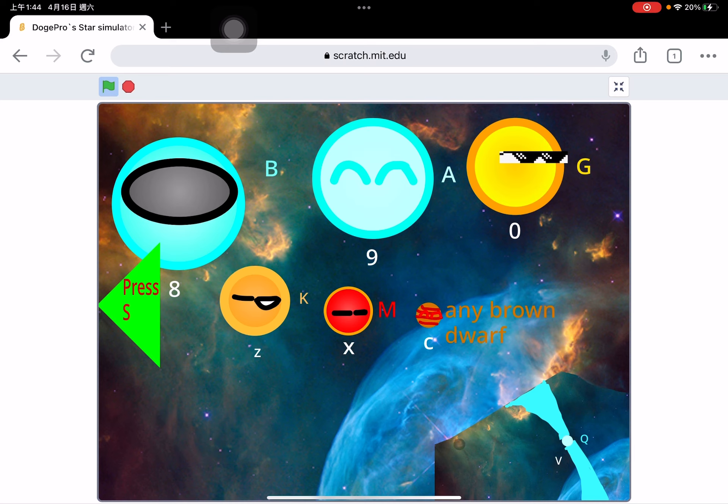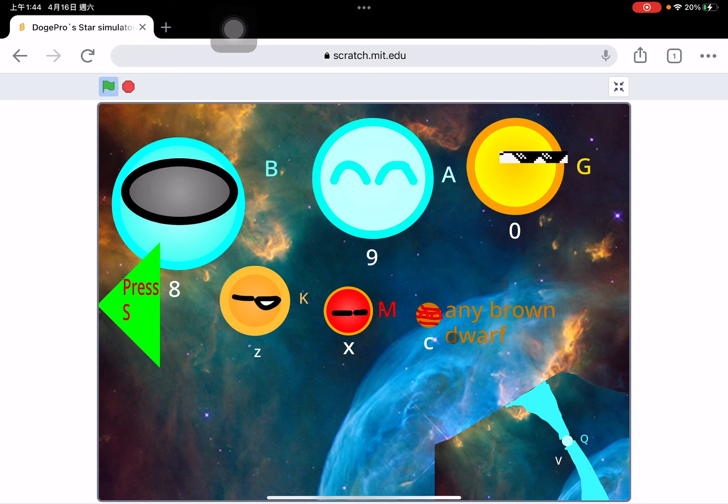I just have to finish the code of this pulsar, which is Q type, and then it's all done.